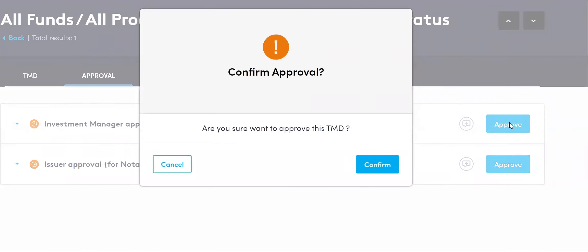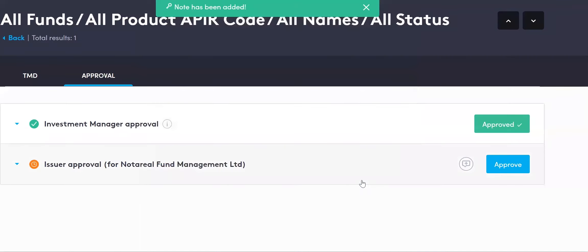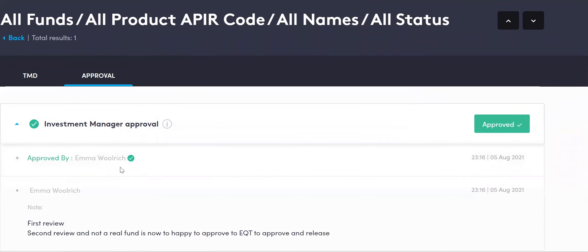'Are you sure you want to approve this TMD?' will come up — click Confirm. You can optionally add a note, such as 'Approved via not-a-real-fund committee,' or if you have a two-step process, this would be your final approval — add the note. You can then see the status has changed to 'Investment Manager Approval: Approved.' You can see who made the approval, check the notes at any time, and see who approved and when, along with all associated notes.